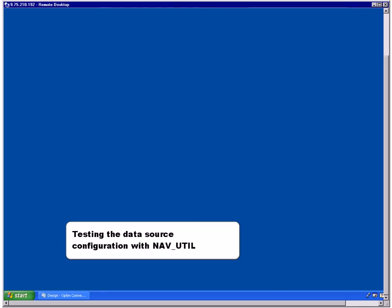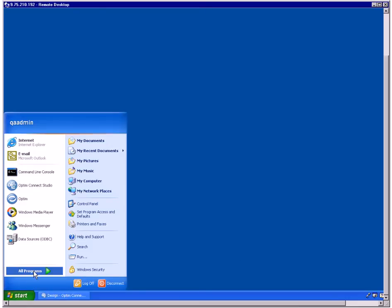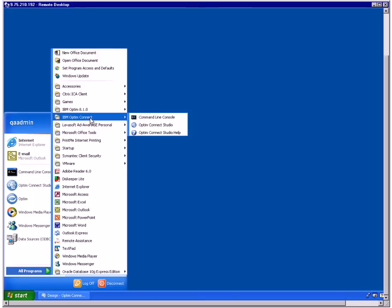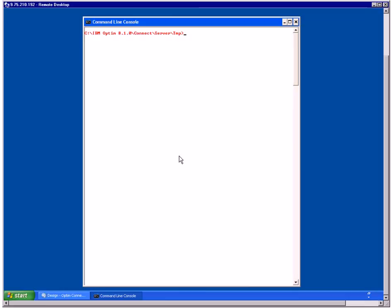To test that ODM can successfully access the archive file or archive file collection that you defined as the data source, you will use the NavUtil Command Line Utility that is part of Optum Connect. The NavUtil Utility is an administrative tool that you can use to verify a data source. You will use the Execute command to test data connections and SQL statements. To start NavUtil, from the Start menu, click All Programs, IBM Optum Connect, Command Line Console. In the console, be sure that you are in the installation location for Optum Connect. Type NavUtil Execute followed by a data source name you defined earlier — for example, NavUtil Execute Customers_Collect.